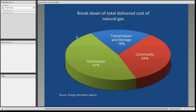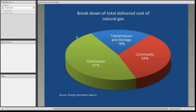Gas companies are not allowed to make profit on the actual price of natural gas. For instance, if they buy gas at $3.50 per mmBTU, they can only charge you $3.50 per mmBTU. It's strictly what's known as a pass-through cost. Where they make their money is on the services required to get the natural gas delivered to you, and even those rates have to be approved by their respective public utility commissions in each state. There's often a mistake where people think that when natural gas prices go up and heating bills go up, it is the gas company trying to make additional profit in times of high demand — that is not the case.